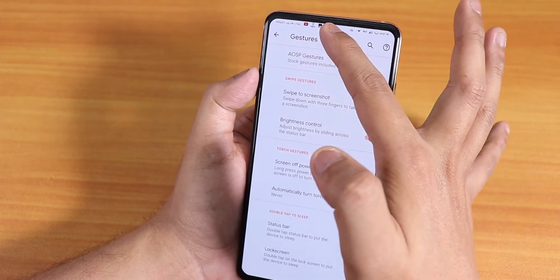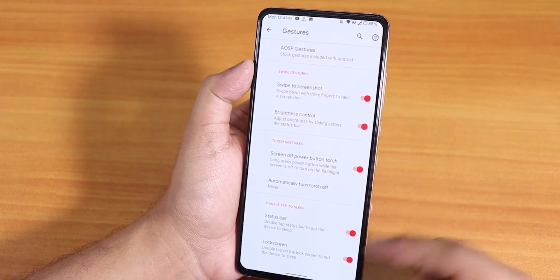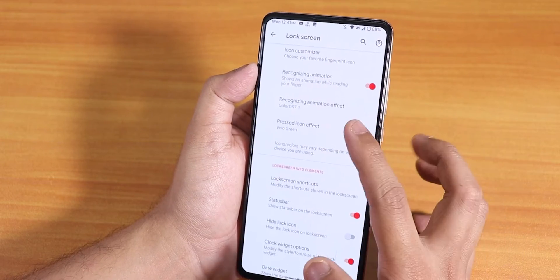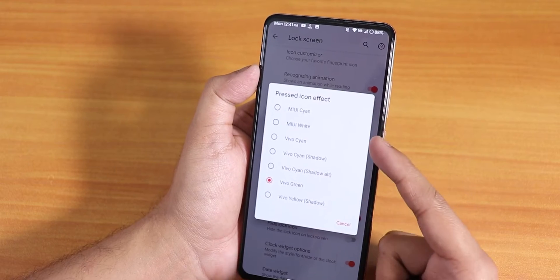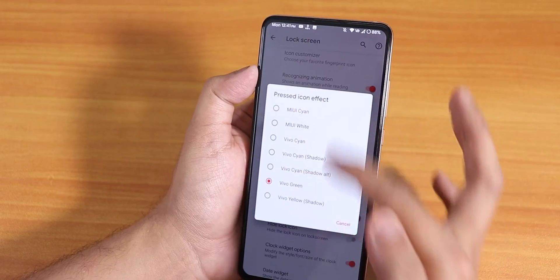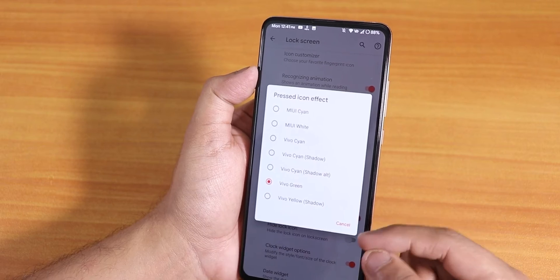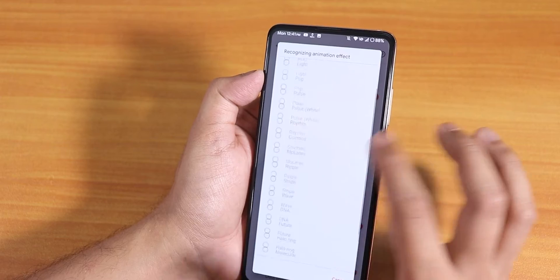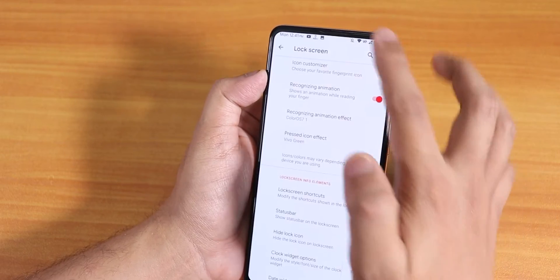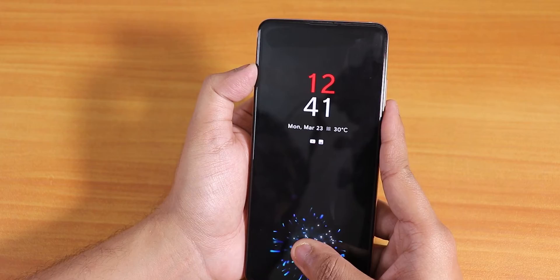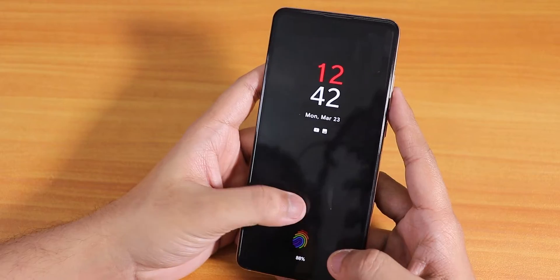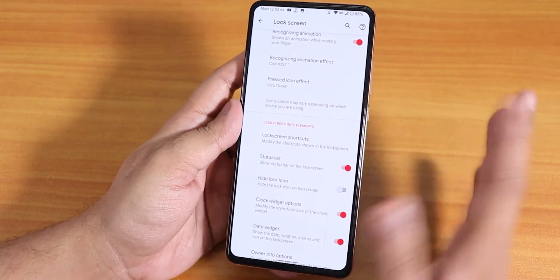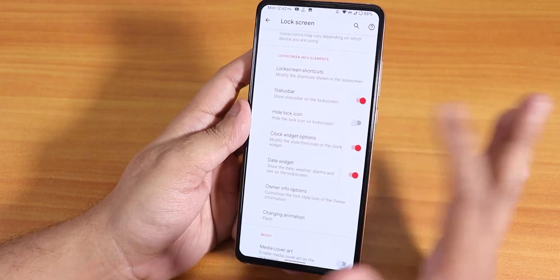Brightness control from the status bar works super fine. Screen off, torch, status bar, and lock screen double-tap to sleep are all there. On the lock screen we have the pressed icon color with many color choices — this is a lighting effect for the fingerprint scanner. For the recognition animation there are a plethora of animation options. The fingerprint scanner is working well on the latest build, though not quite as fast as before.